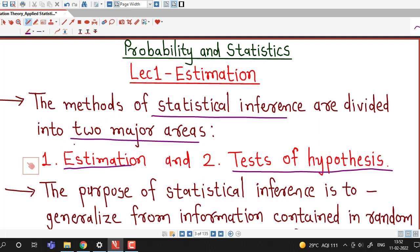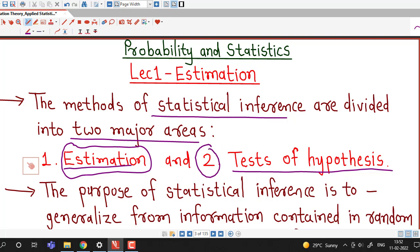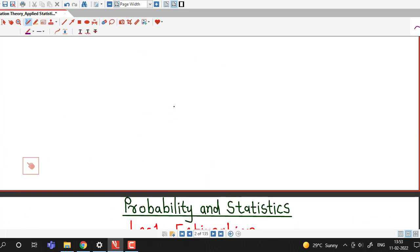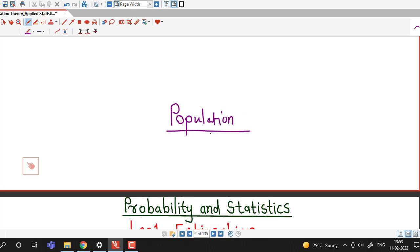This is the lecture series for estimation theory, and after completing the area of estimation we will move towards the testing of hypothesis. As we know, the purpose of statistical inference is to generalize from information contained in random samples about the population from which the samples are obtained. To study the characteristic of a population we draw a random sample and using sample statistics we can draw information about the population.